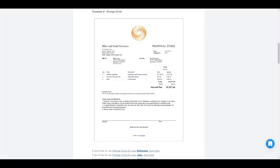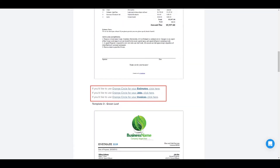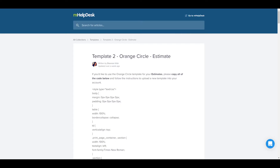Once you find the design you like best, click the selection below the template that corresponds to the document you'd like to change. For instance, if you want to add the Orange Circle design to your estimate template, click the blue link that says "If you'd like to use Orange Circle for your estimates, click here."